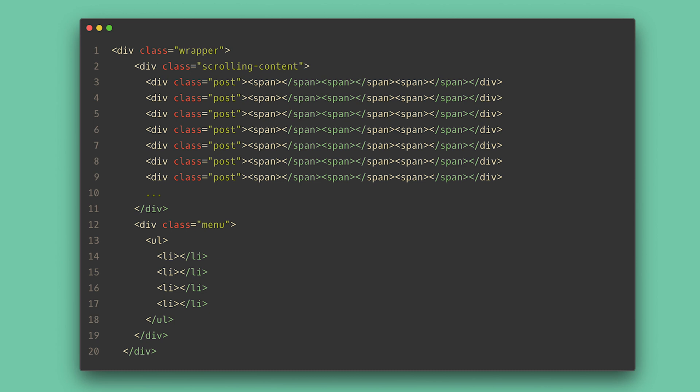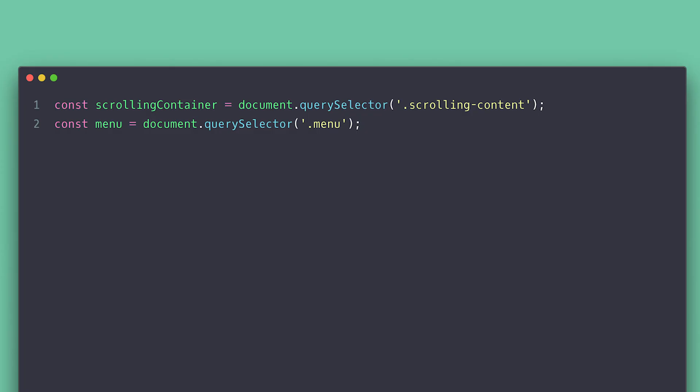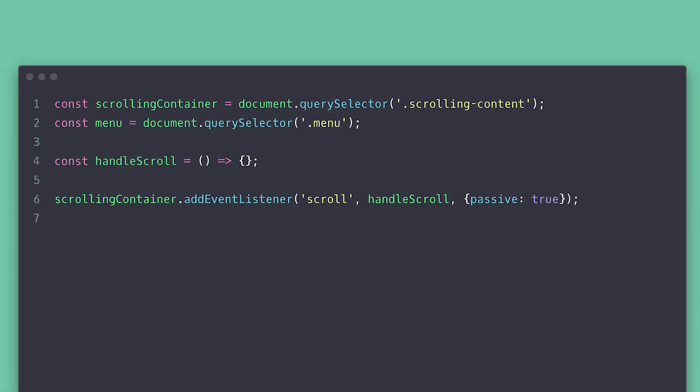Now, the first thing I need is reference to the menu and the scrolling container. I'll be listening to the scroll event on the container with passive set to true to improve scrolling performance. And we pass the scrolling handler.